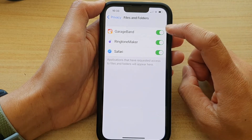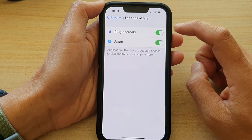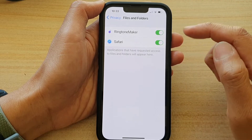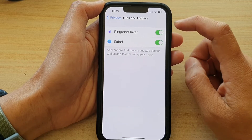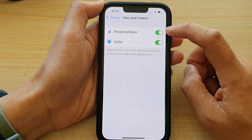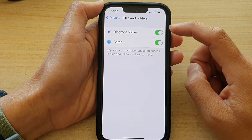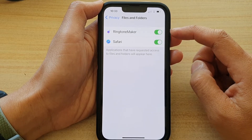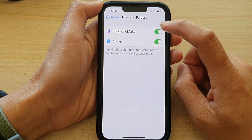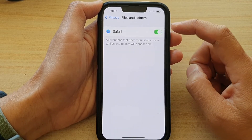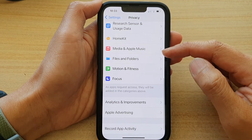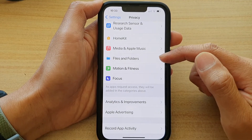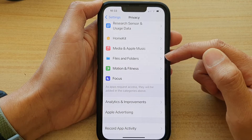You can tap on the toggle button to turn off access or to grant it access. For example, Ringtone Maker — after it makes a ringtone it will try to save it down to the device, so I can simply switch it off to not allow them to access my files or folders.